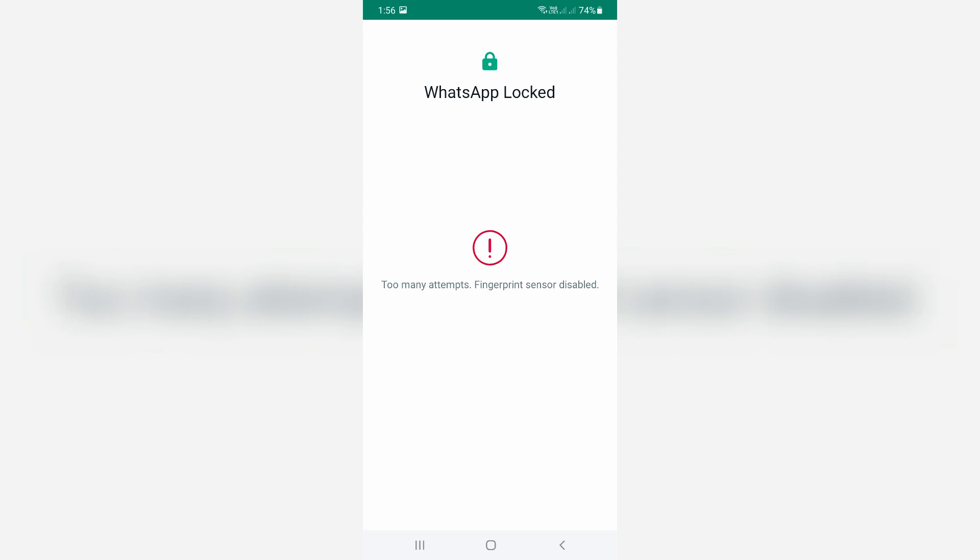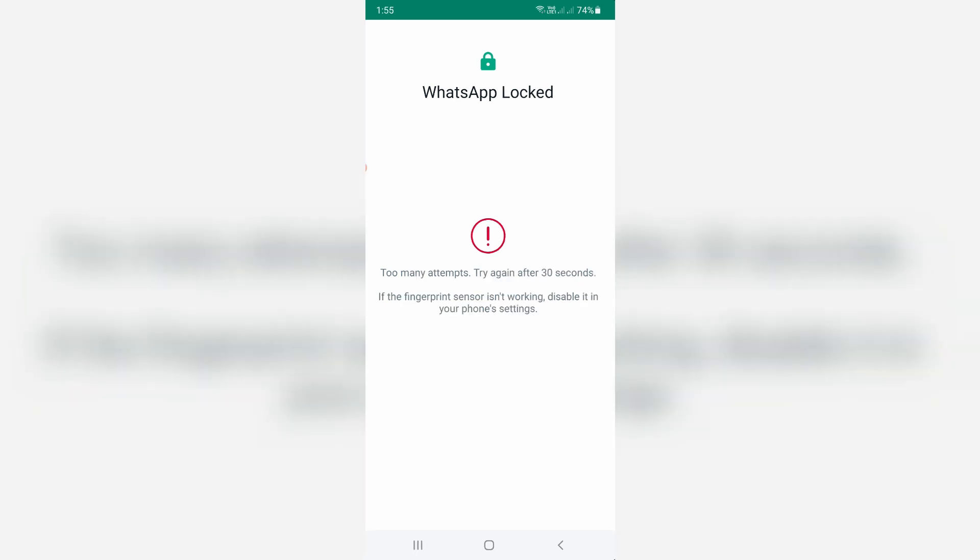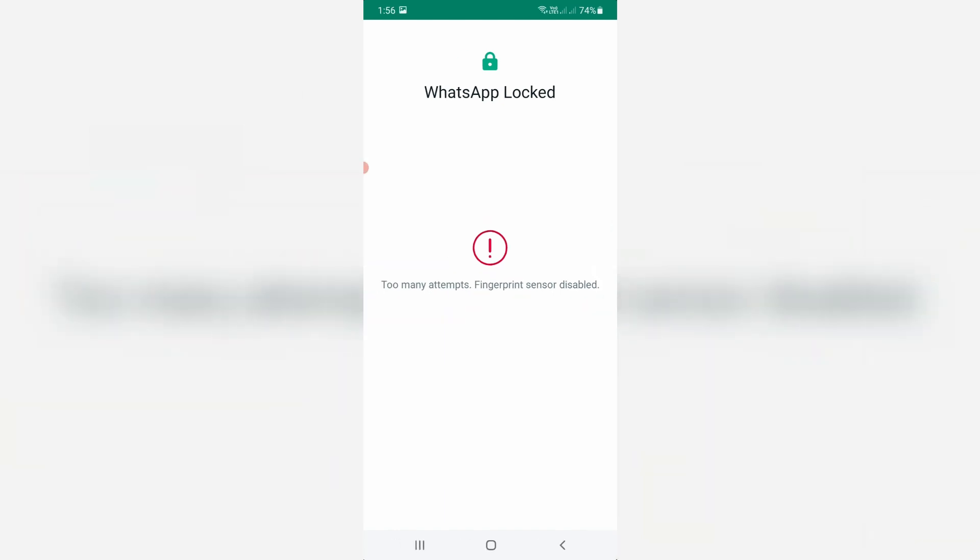From my point of view, this is not an error. If you use fingerprint lock for your WhatsApp and an unknown person tries to unlock it many times, it shows this kind of message. Initially they give 30 seconds for failed unlock attempts, but if that unknown person tries again and again to unlock your WhatsApp, they show this message.